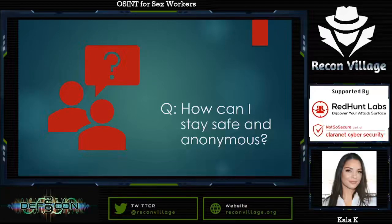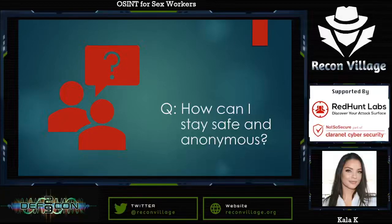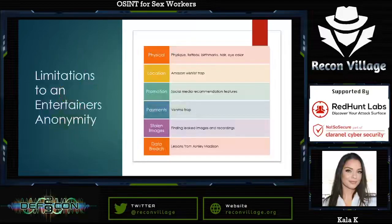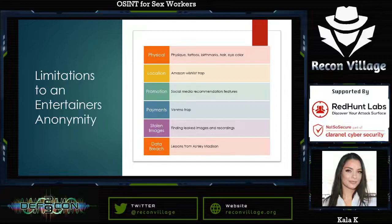As the person that people know who does security, a lot of people came to me and said, how can I stay safe and anonymous? I thought that made a good idea for a community project — what are some of the limitations to an entertainer's anonymity?